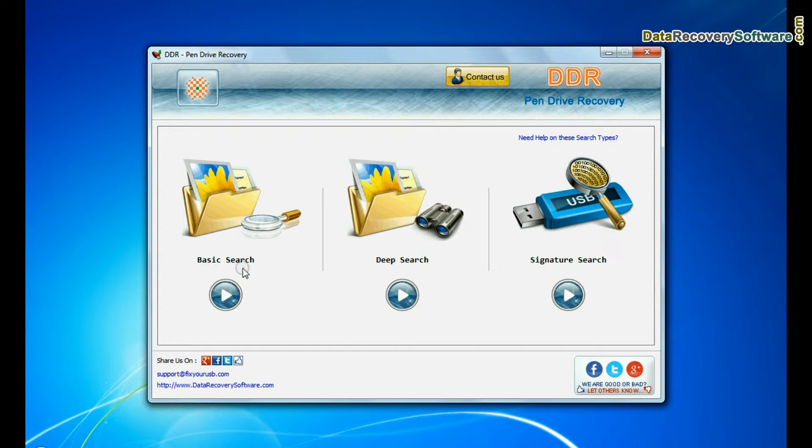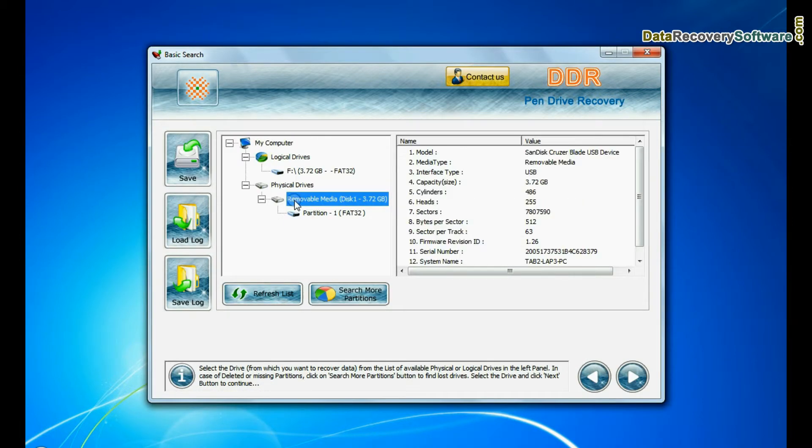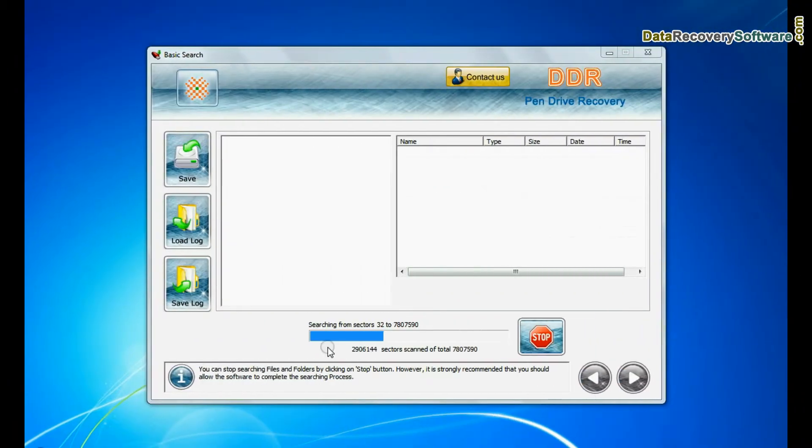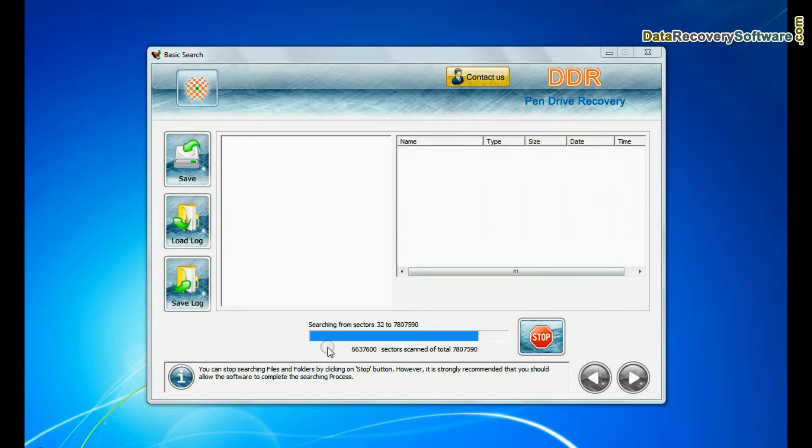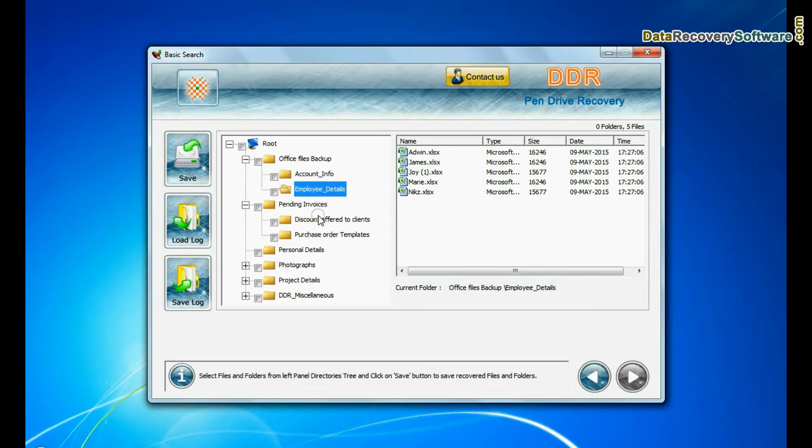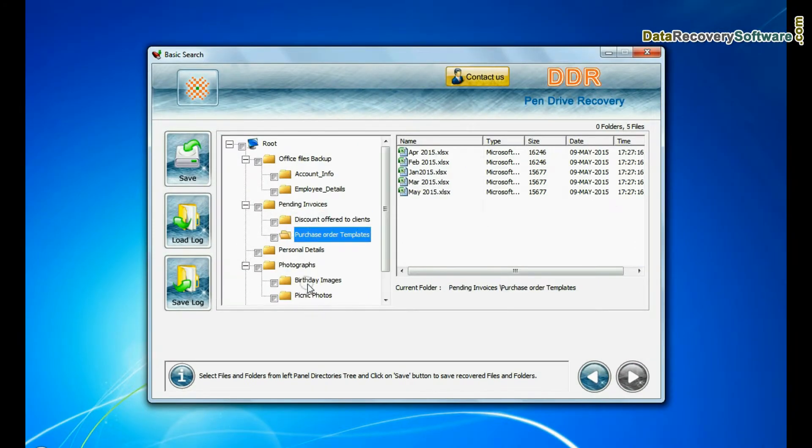Basic search quickly recovers data in most common data loss cases on the basis of fundamental partition parameters. Recovery is under process. Data is recovered successfully.